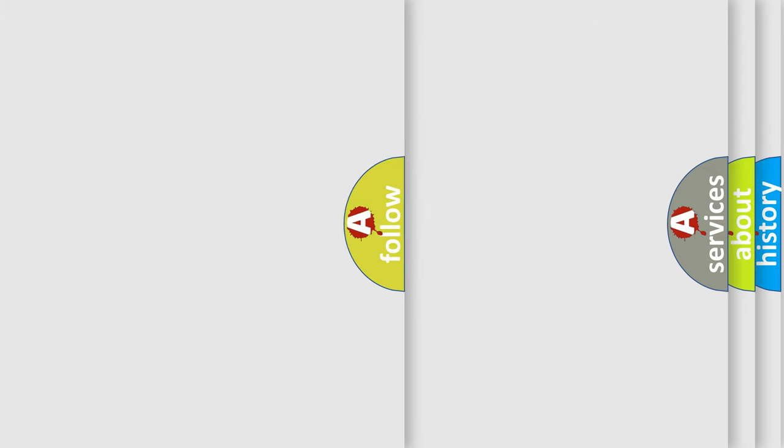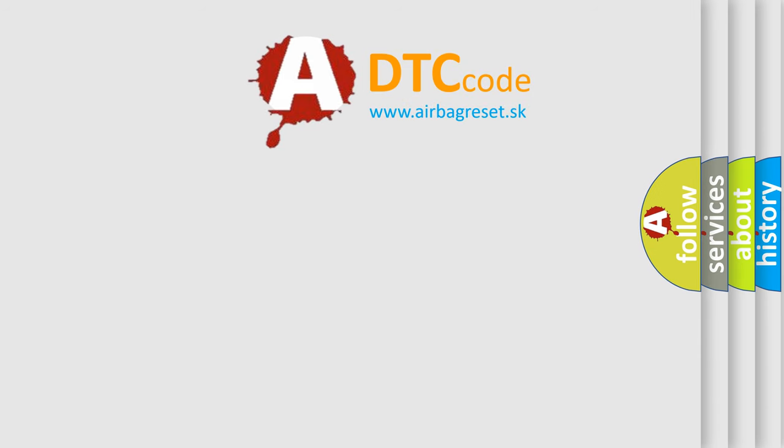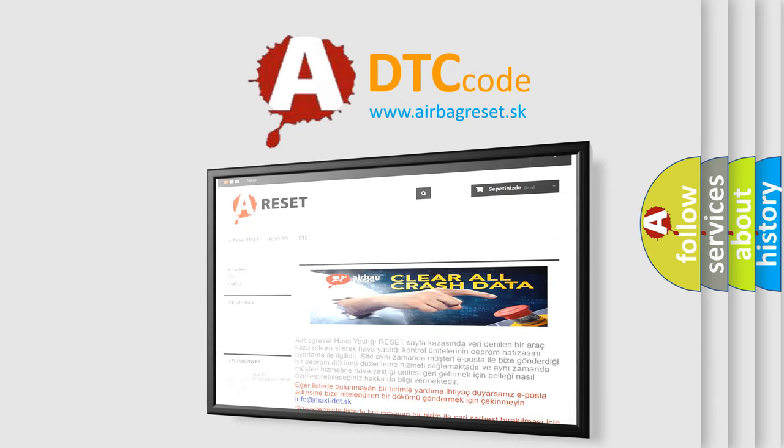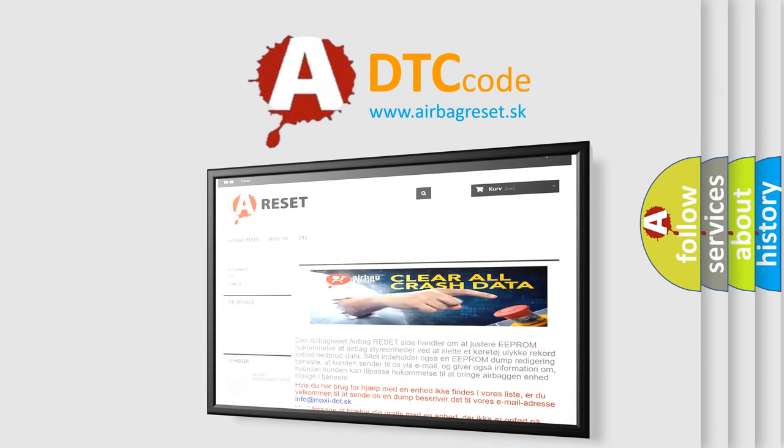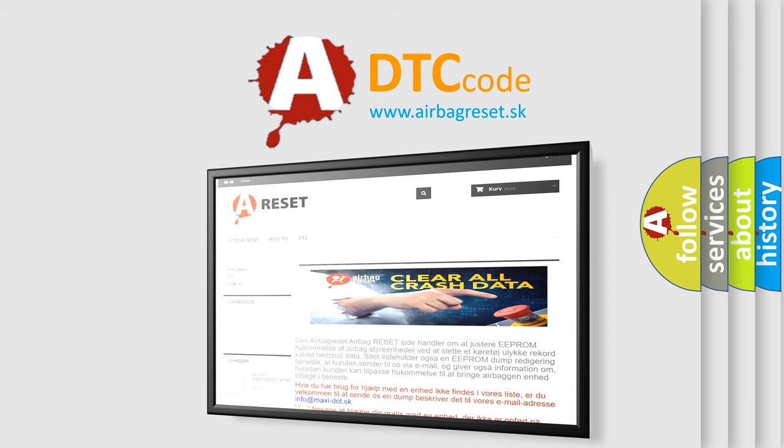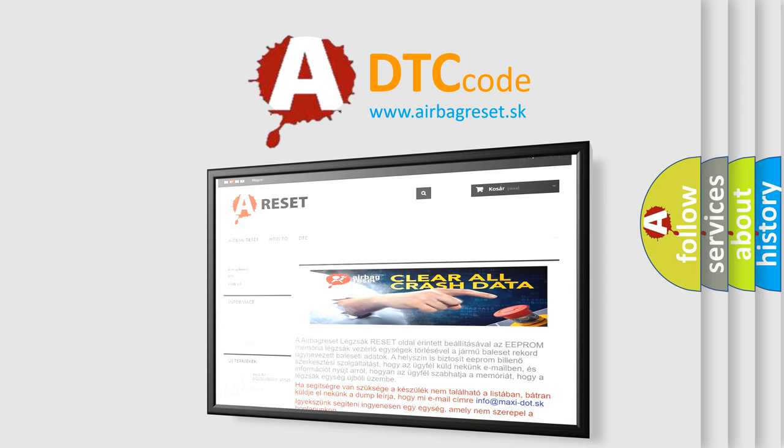The Airbag Reset website aims to provide information in 52 languages. Thank you for your attention and stay tuned for the next video.